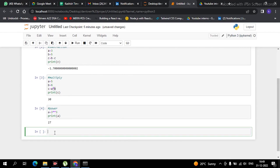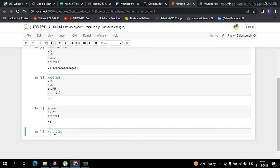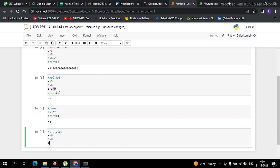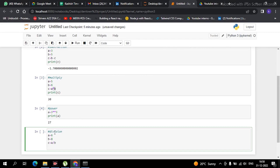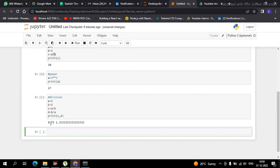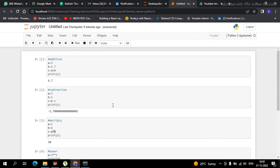Now comes division. Division is very simple. Suppose I have created a variable 'a' equal to 6 and another variable 'b' equal to 8. If I create 'c' equal to a divided by b, and 'd' equal to b divided by a, and print both values using a comma between them — it is showing two values: c which is a divided by b equals 0.75, and d which is b divided by a equals 1.3333 and so on.